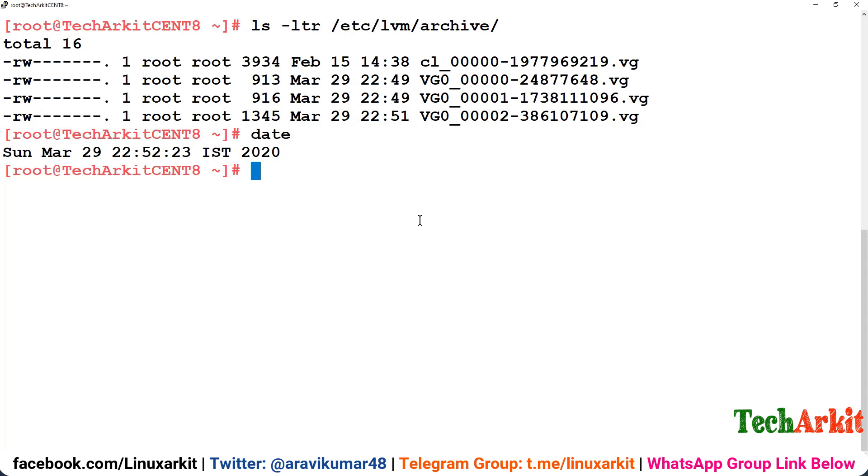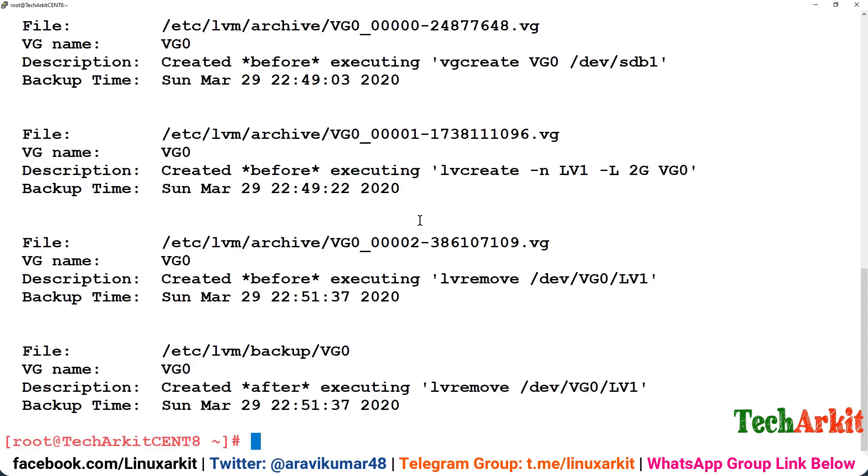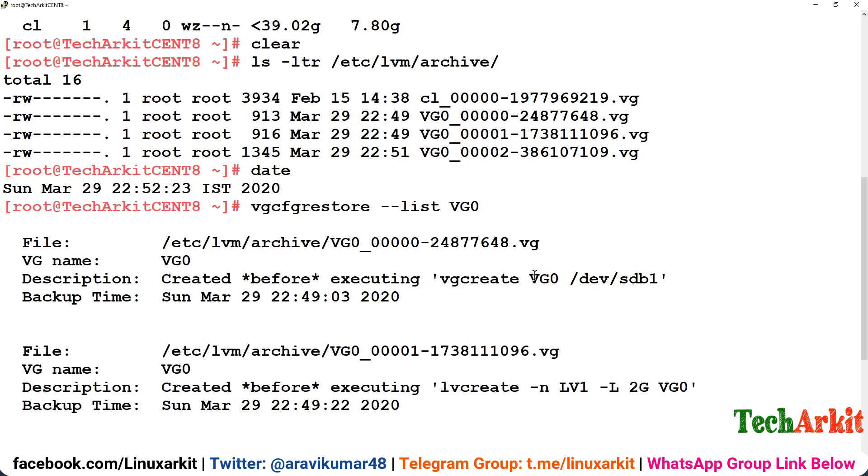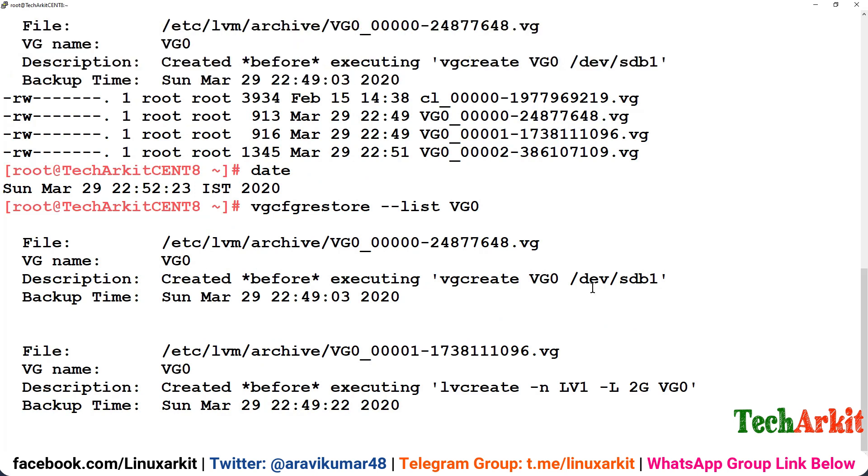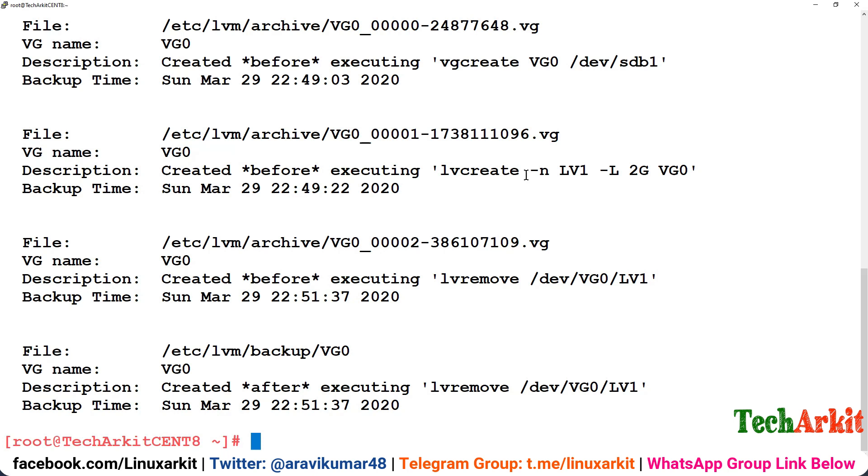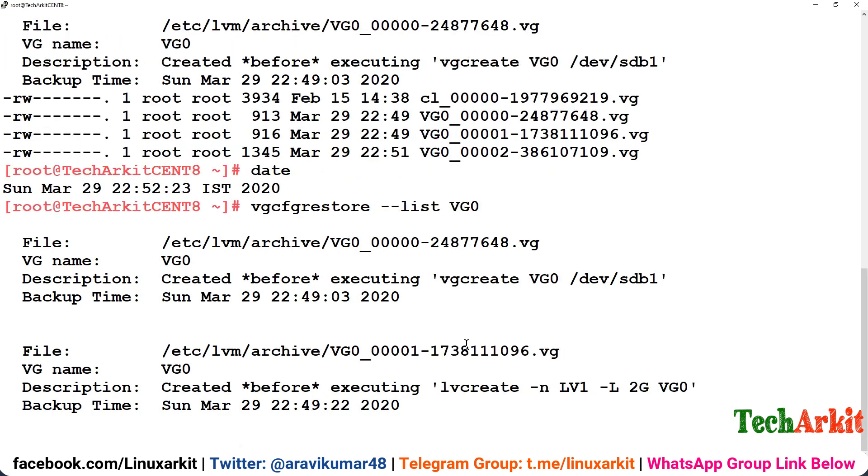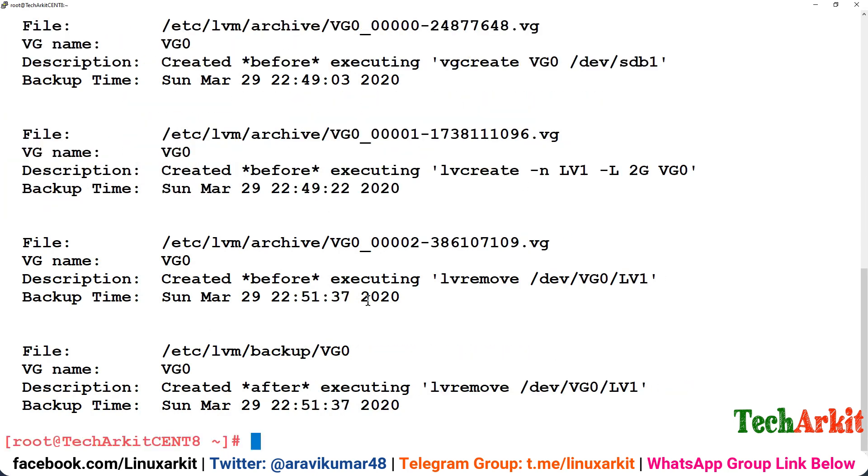In order to list out these archives, there is a command called vgcfgrestore -l and provide the VG name here. If you see there are some archive files with the details. You can see that before creating the VG, before creating the LV, before removing the LV, after removing the LV, there are some detailed archive numbers. Which data actually you need? After LV remove, no we don't need that. Actually before executing the removing LV, so this is what we require here.